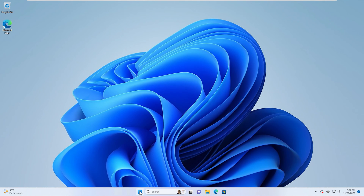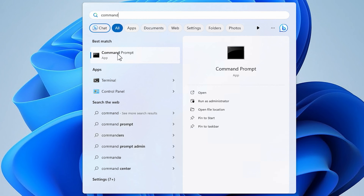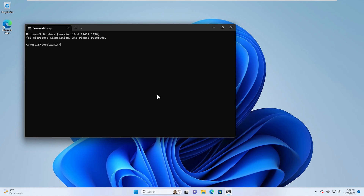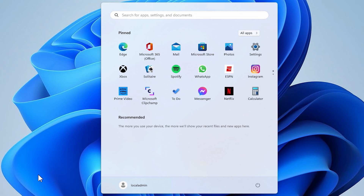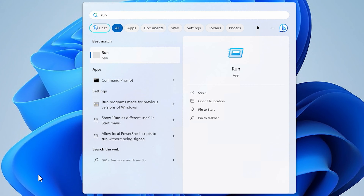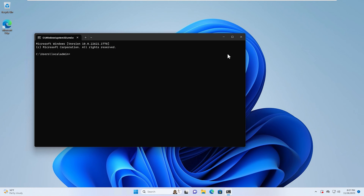If you need to access the CLI on a Windows system, there are a few different ways that you can do it. The first way is to go to the Start menu and type Command Prompt — that first option will give you access to the CLI. The other way is to go to Start, then Run, and type cmd.exe. Same thing — this will show you the command line.